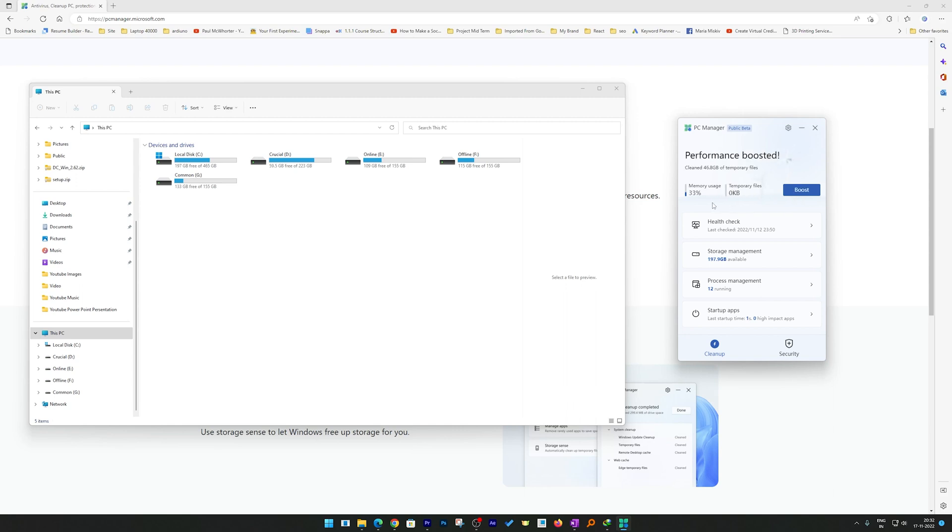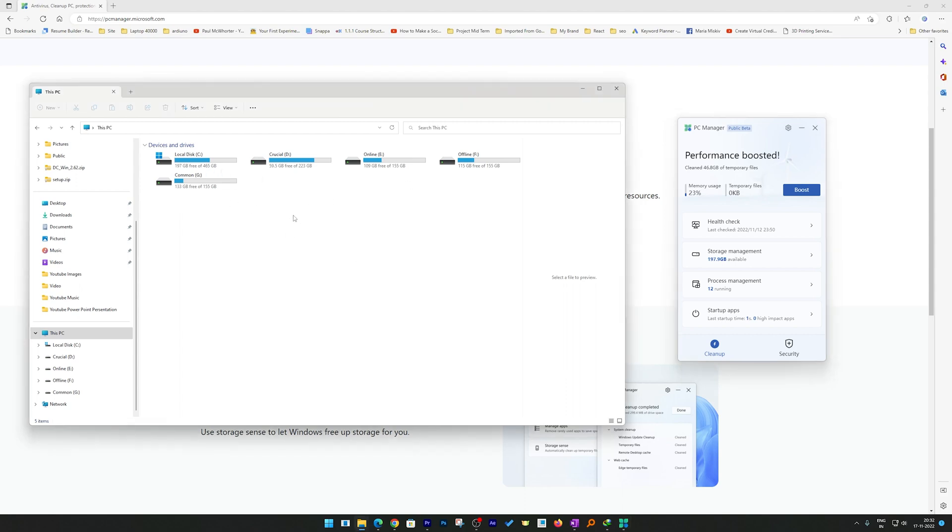There we go. We saw the reduction in memory usage. Now it's still working I guess, but you see the temp file - now I have zero kilobytes of temp files. Now let me just refresh this window and we should see the temp files that were deleted reflected here.